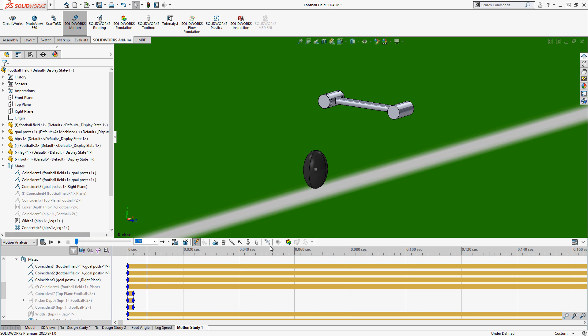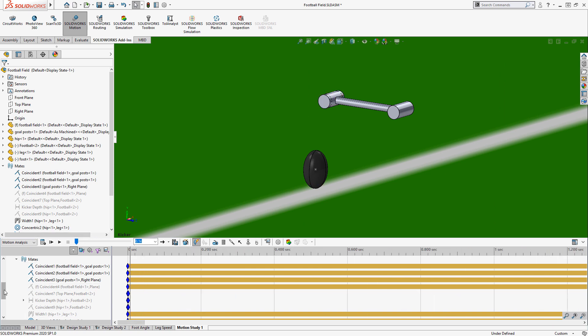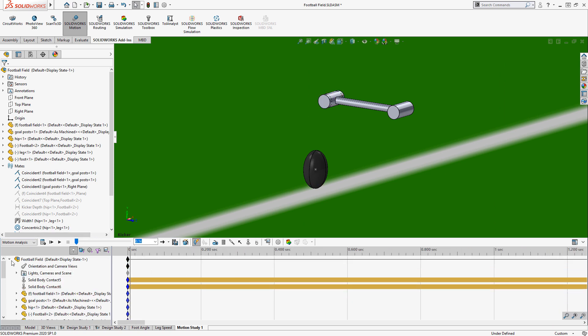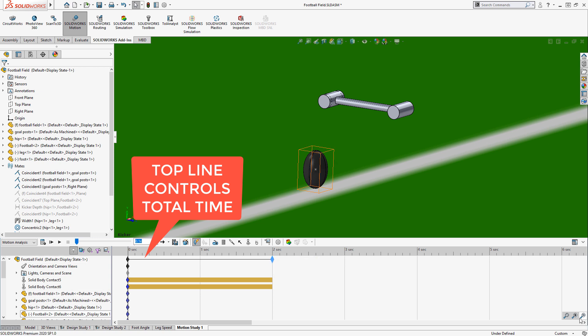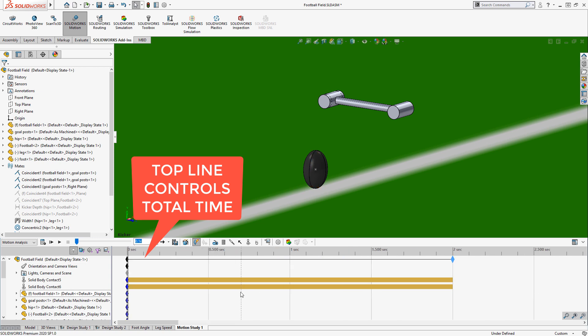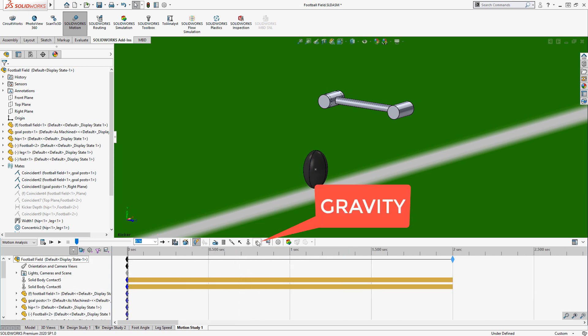The total time that we want to run this at is about two seconds. That'll give us all of the range of the kick without having a whole bunch of extra time that we have to calculate.